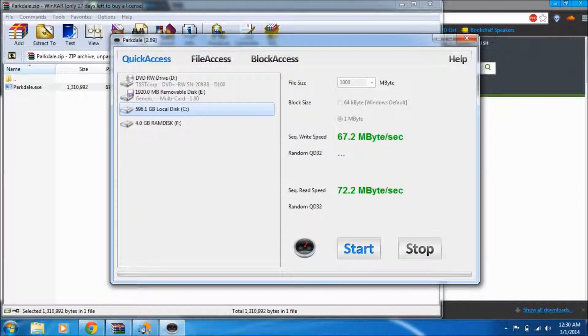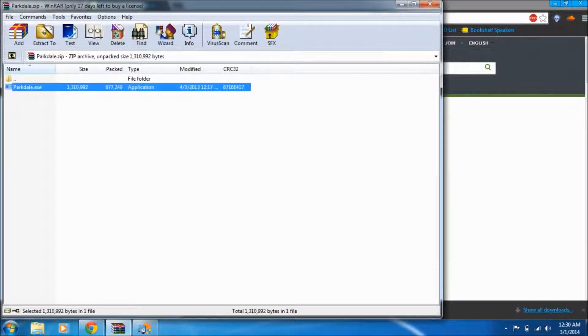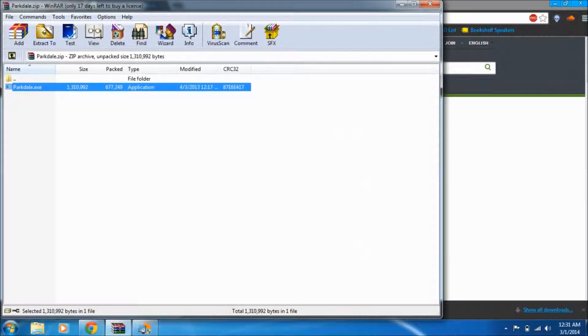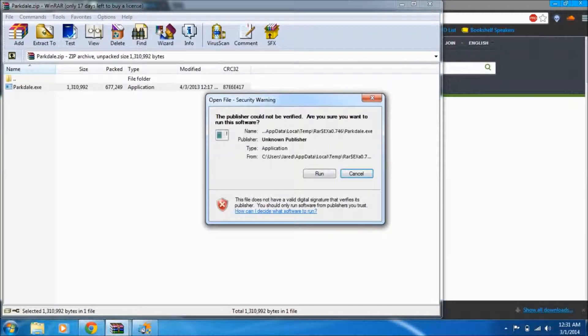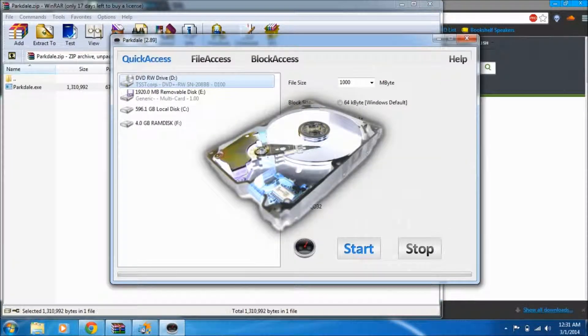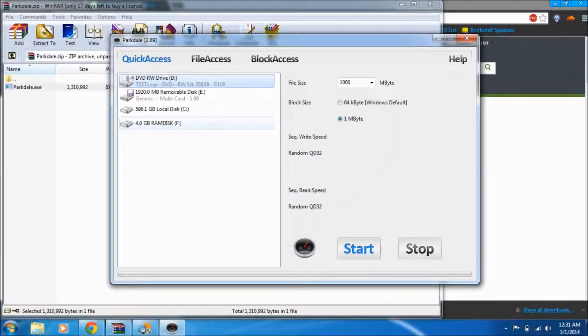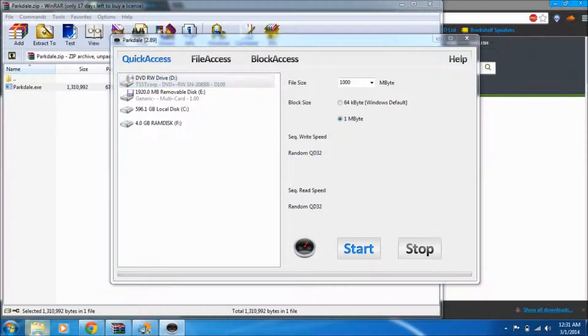One thing I am going to want to show you is the RAM disk speeds. So we're just going to close this out and open it back up again so we can do the RAM disk speed for you guys. Now you can see that it's a four gigabyte RAM disk.